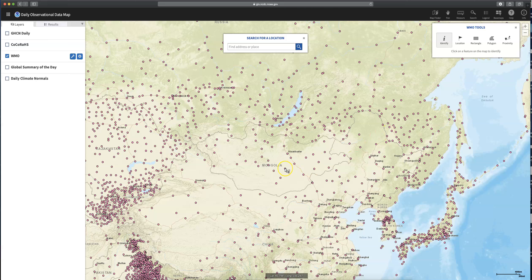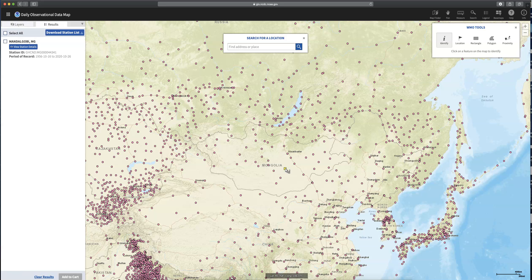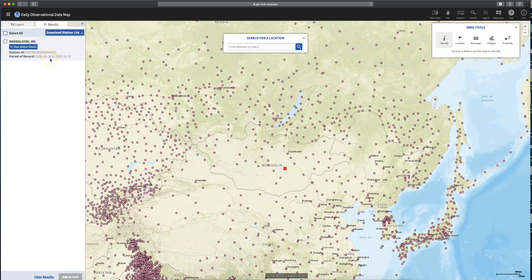Sometimes it's a little sensitive about exactly where you click. I just clicked on it, and if you look over on the left-hand side, it's come up with the name of the station, the station ID, and then the period of record — so how long the data has been collected. For this assignment, you have to do at least 30 years, so this dataset is definitely at least 30 years long.